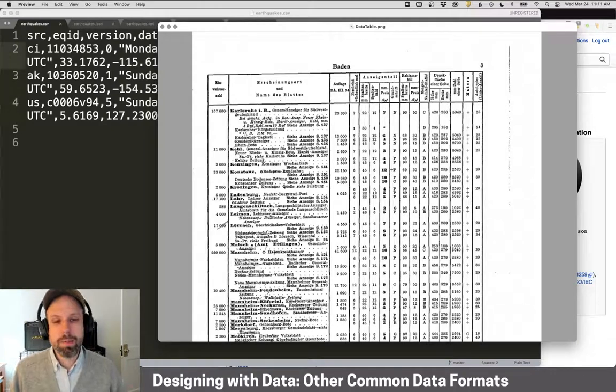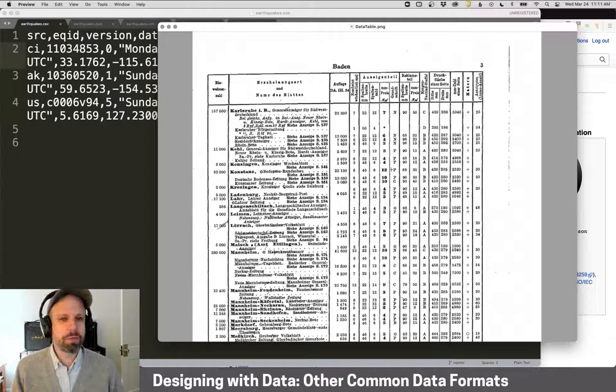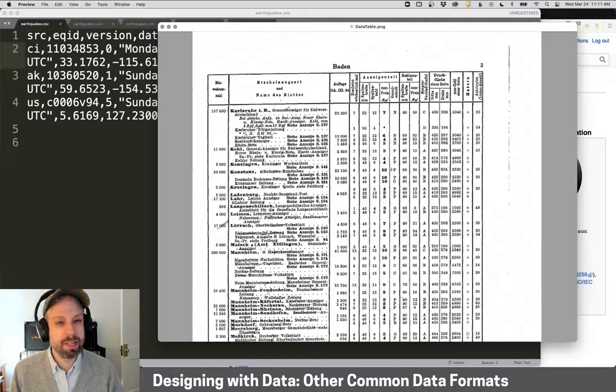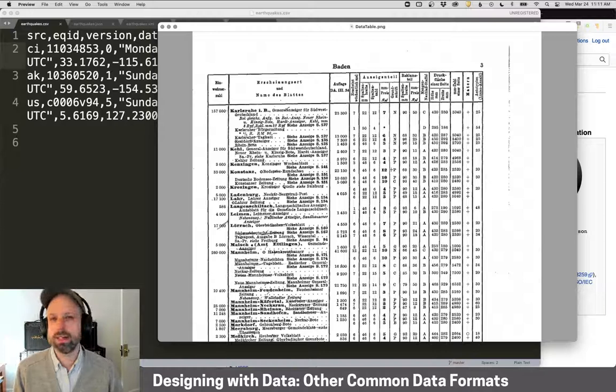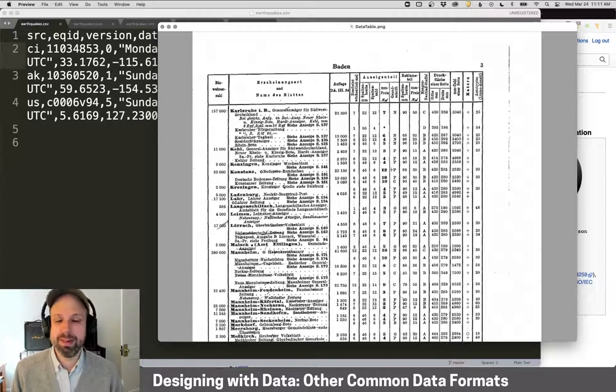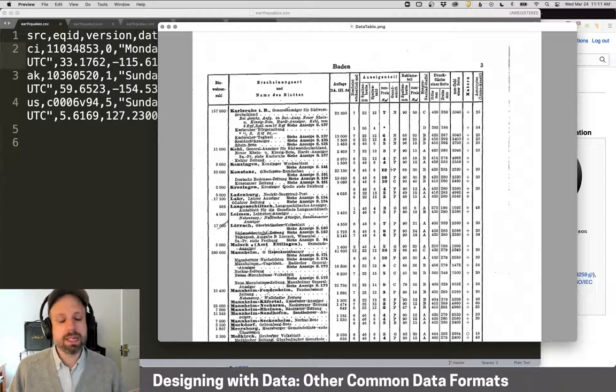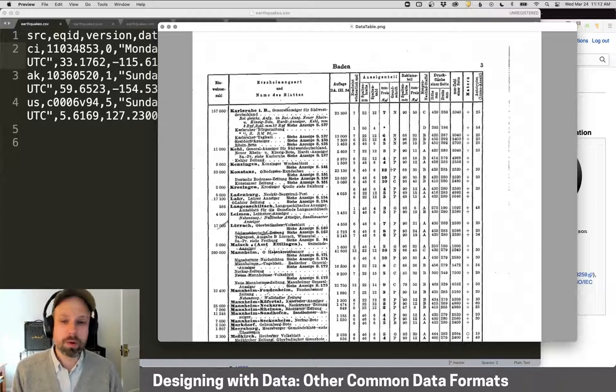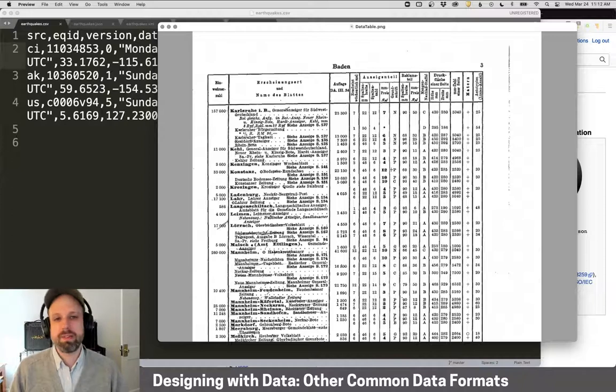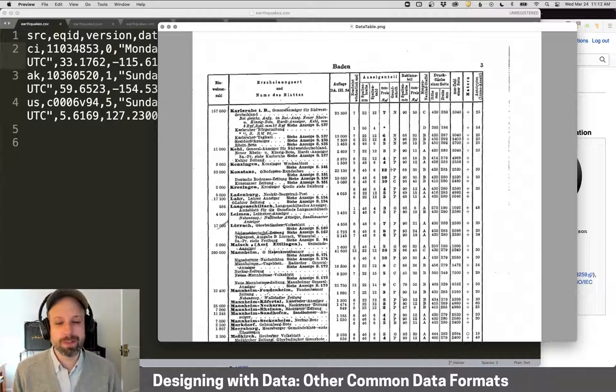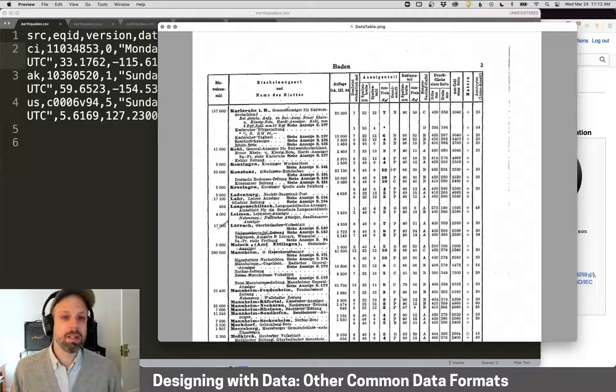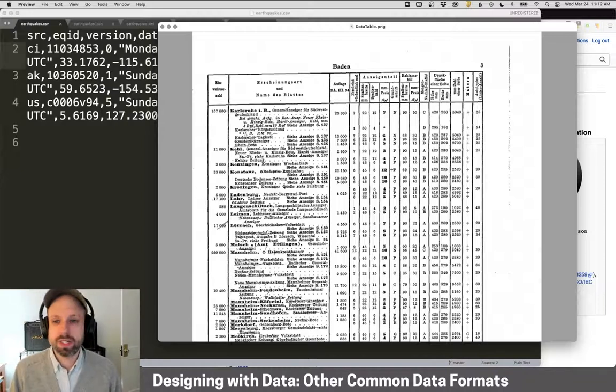We've talked a lot about data so far this semester, but our focus has been on CSV or comma-separated values formatted data, and there's a good reason for that. It's definitely the most common that you're going to find. We can easily work with it in Excel and it's supported by basically every code library and tool that we might want to use. But of course, data comes in lots of other formats, so we're going to take a look at some of those here.